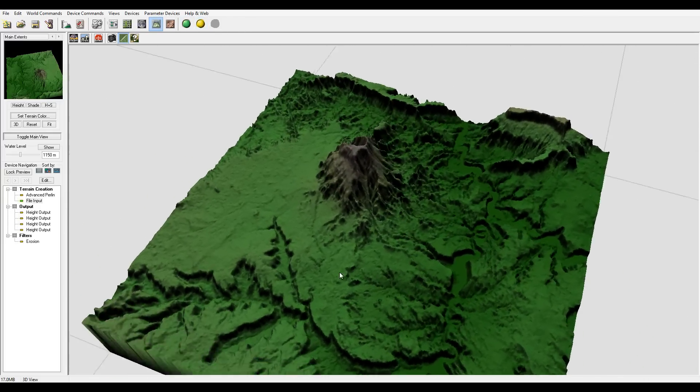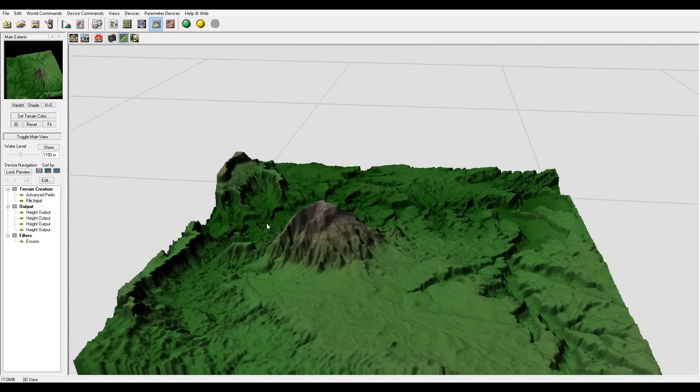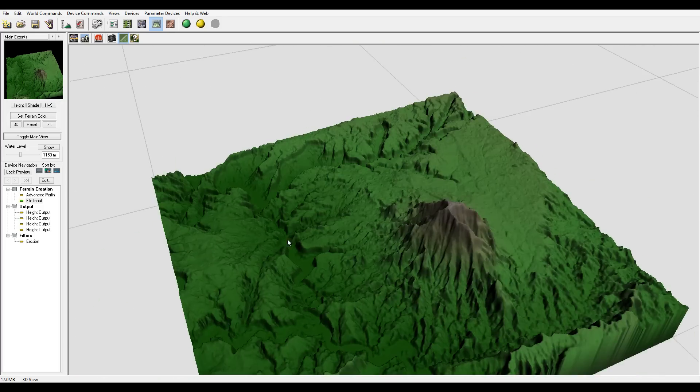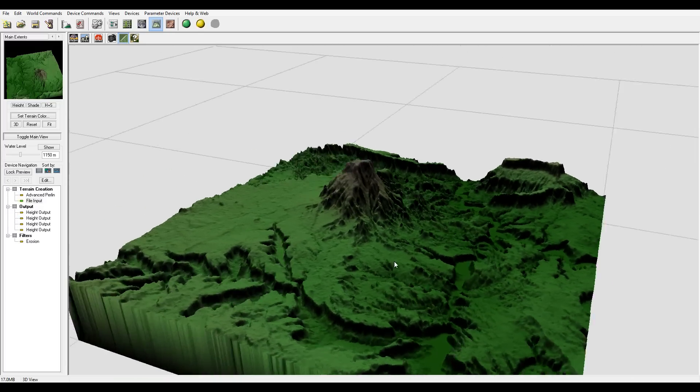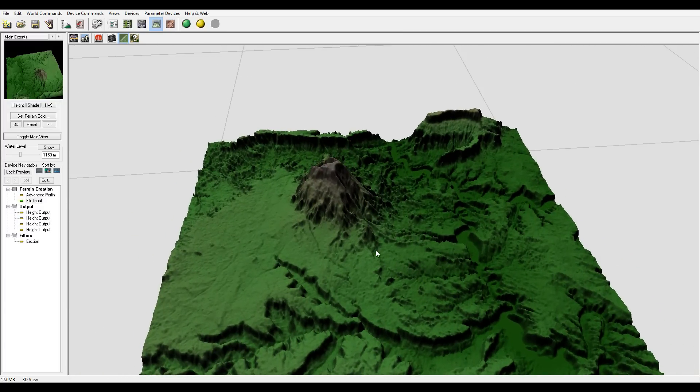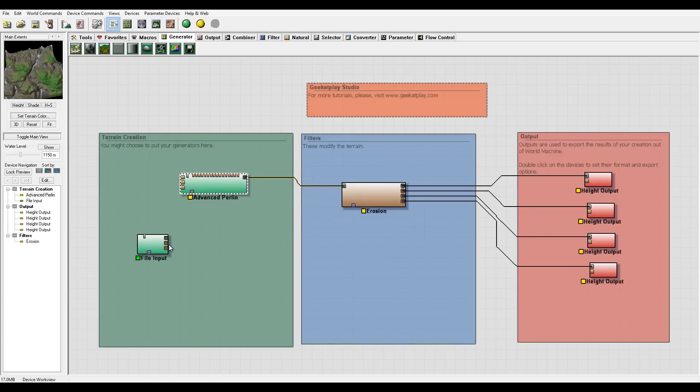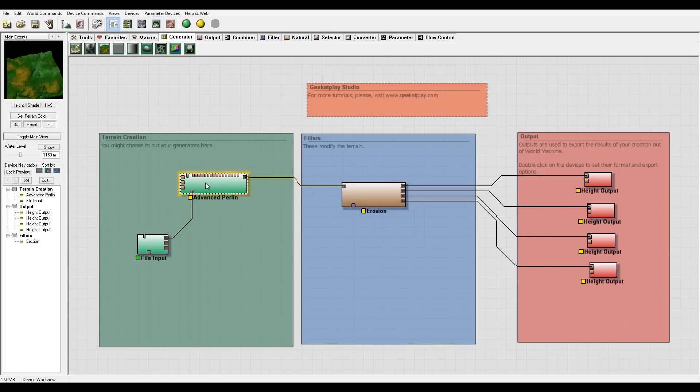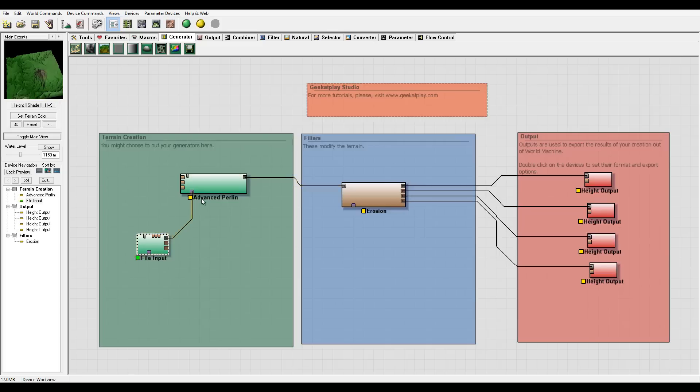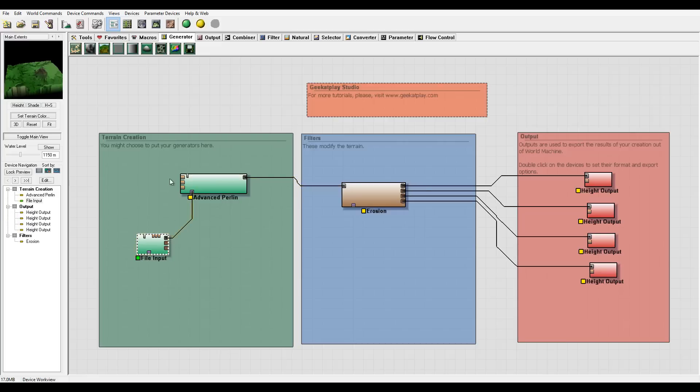The next thing you can do is you can also apply the perlin noise here to get sometimes an extra kind of pump effect on this. So right here you can see we applied too much.